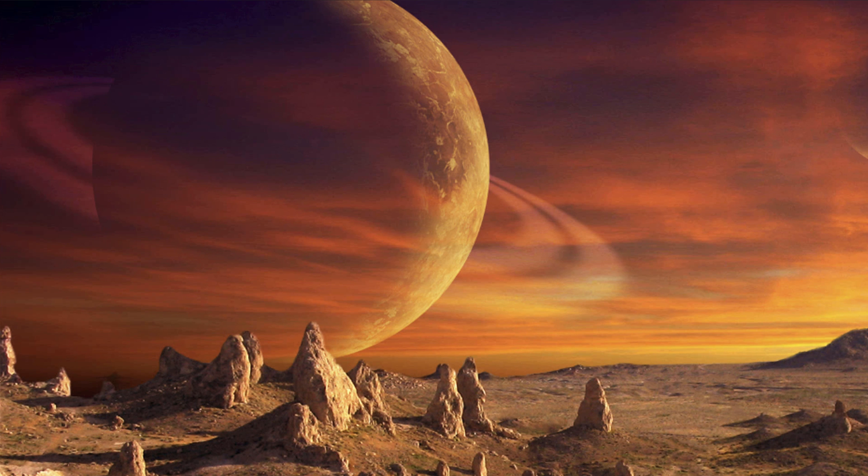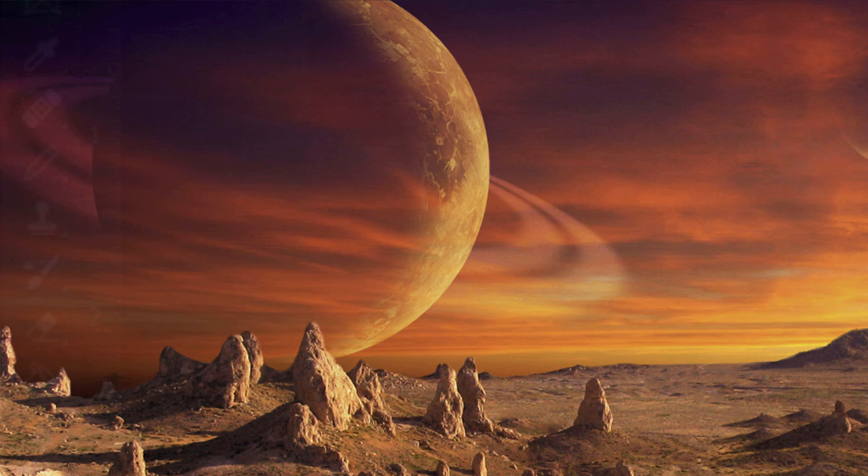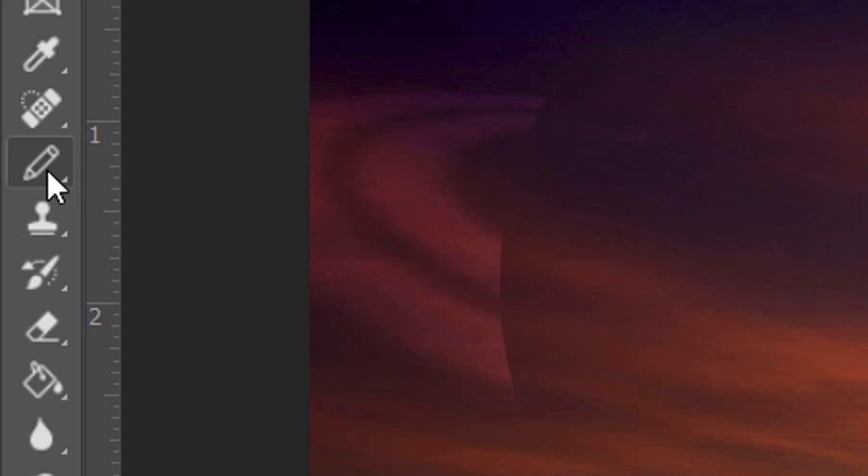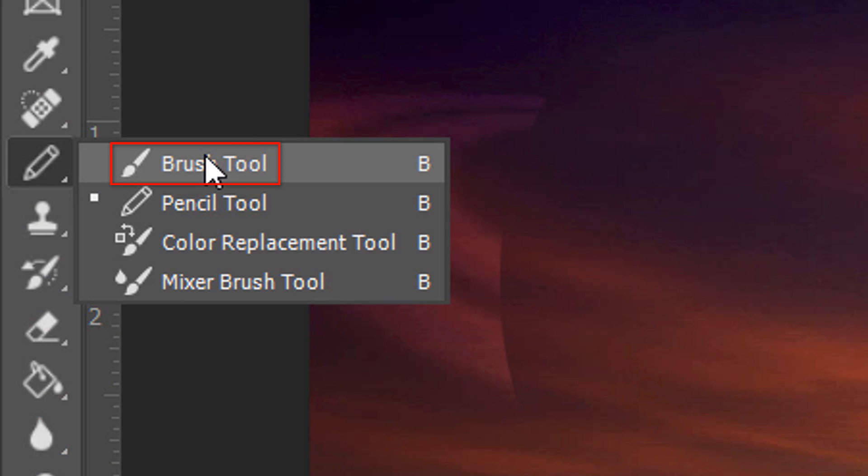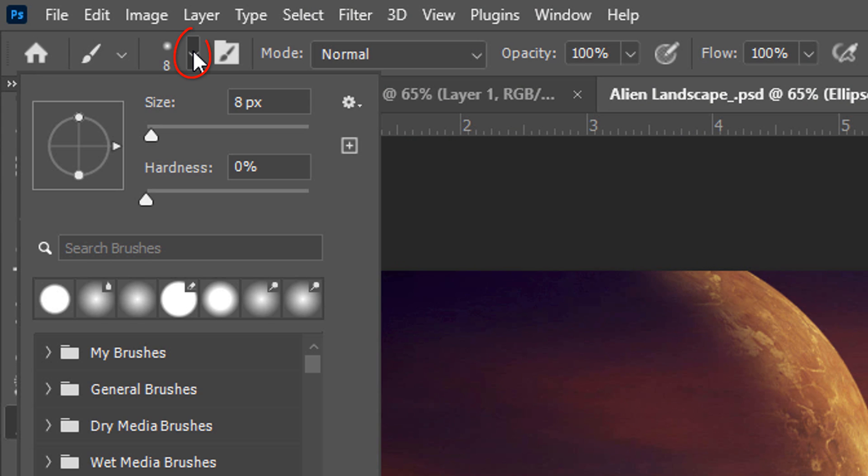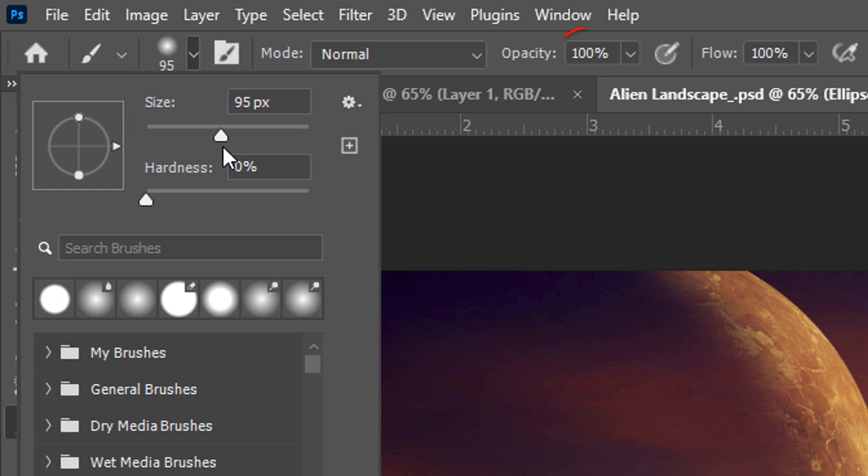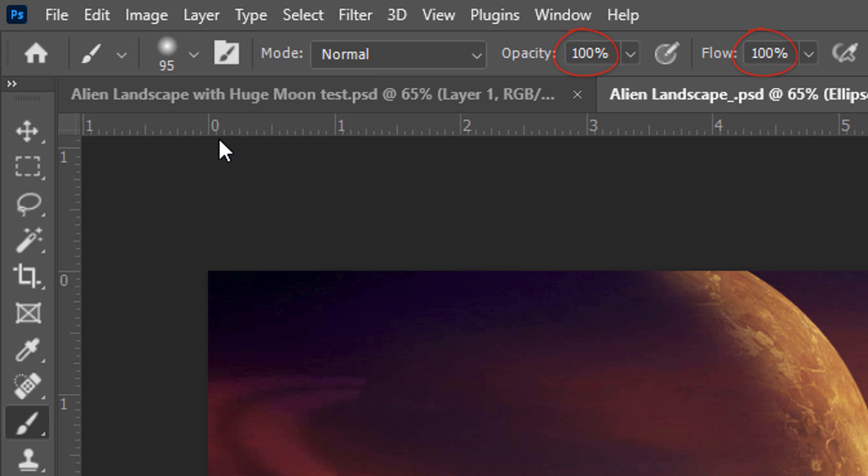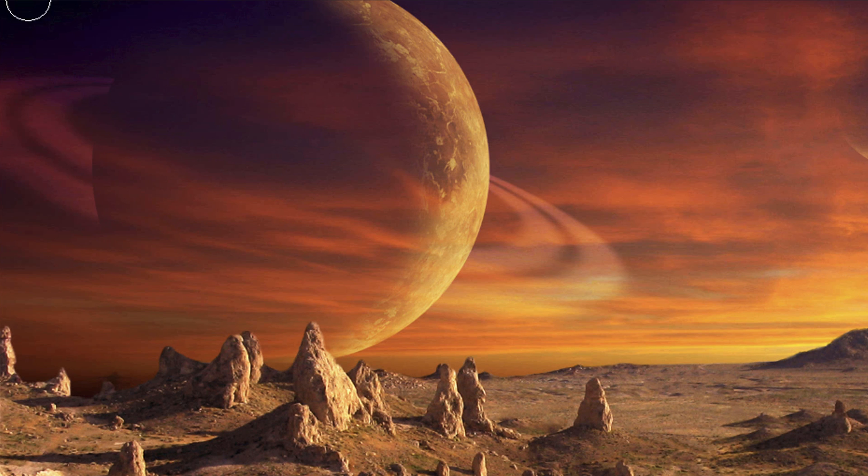Next, we'll hide the rings on the left since they're in shadow. Open your Brush Tool and Brush Picker. Pick a soft, round brush. Make its size approximately 100 pixels and its Hardness 0%. Its opacity and flow are 100% each. Brush over the rings on the left to mask them out.